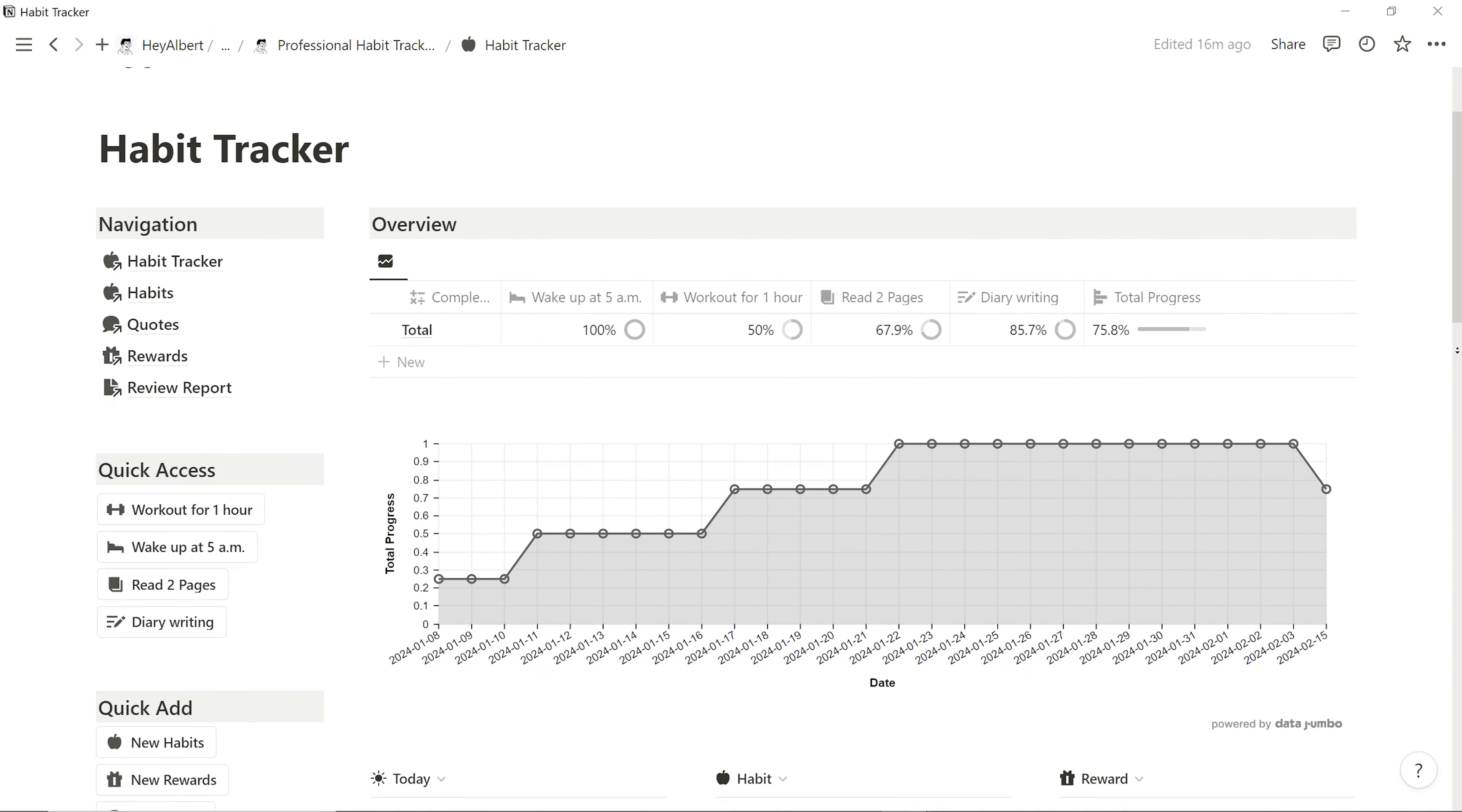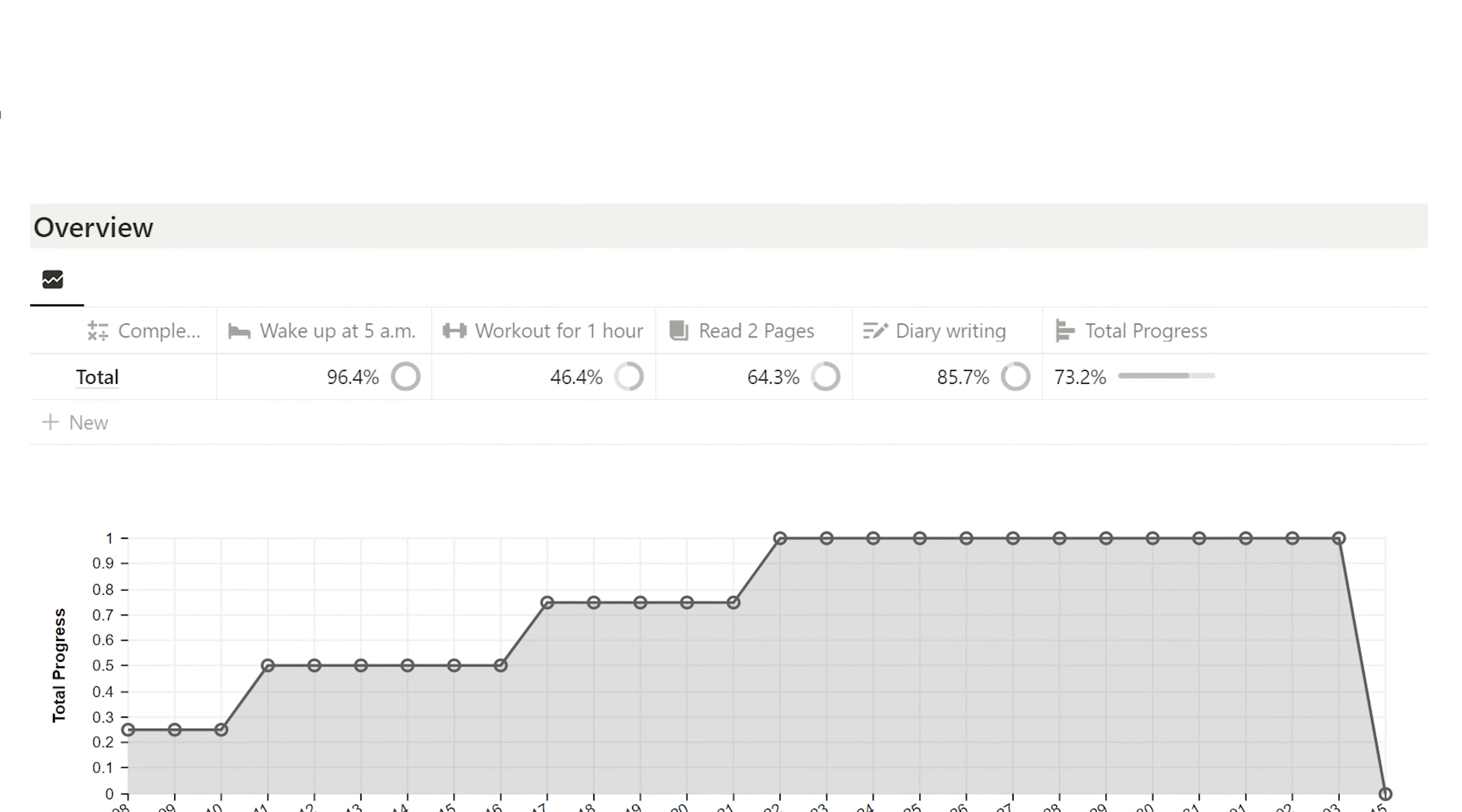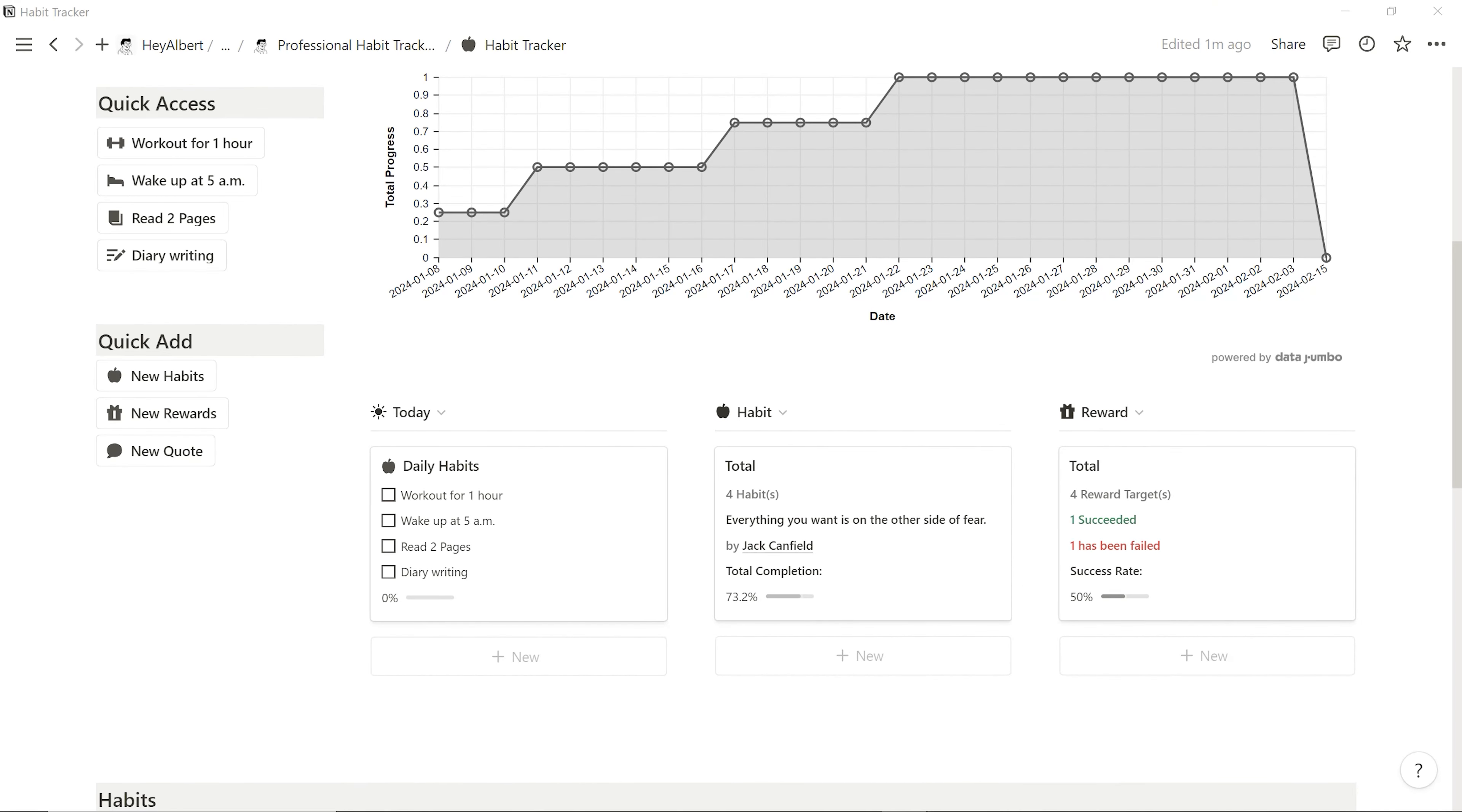Let's take a closer look at the homepage of the Habit Tracker. The first thing you see is the overview chunk. I can see my progress at a glance, identify trends, and make adjustments to my habits if needed.